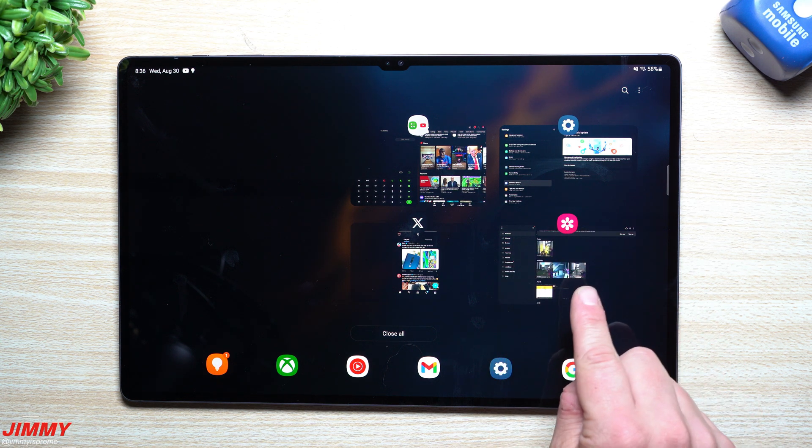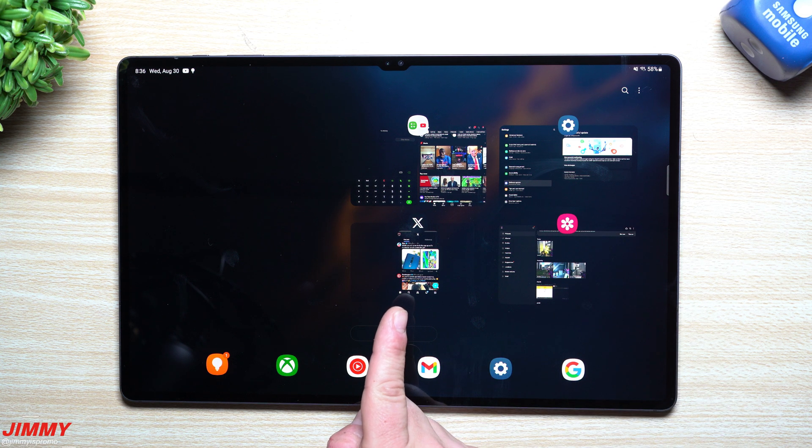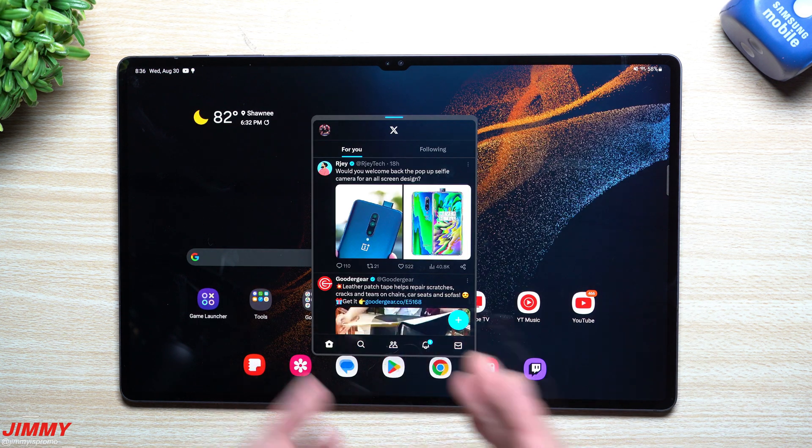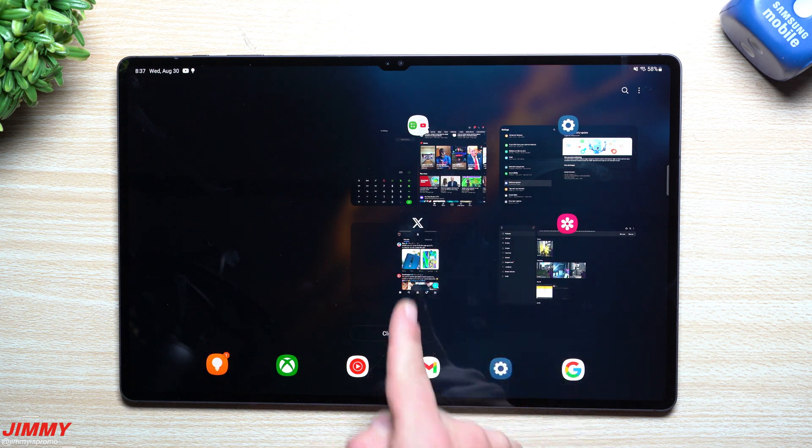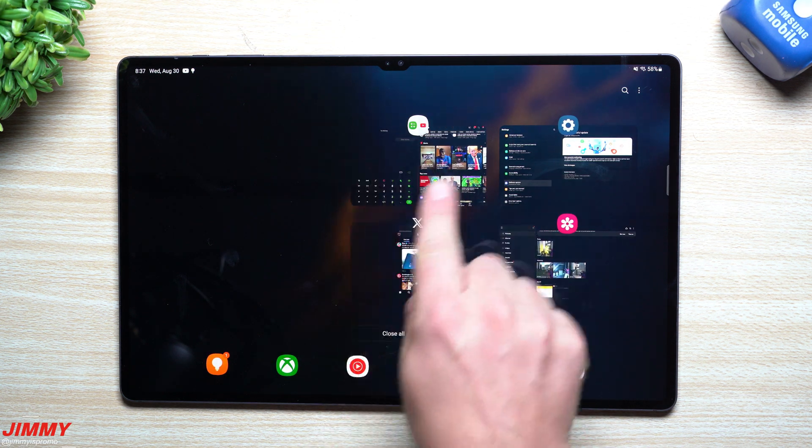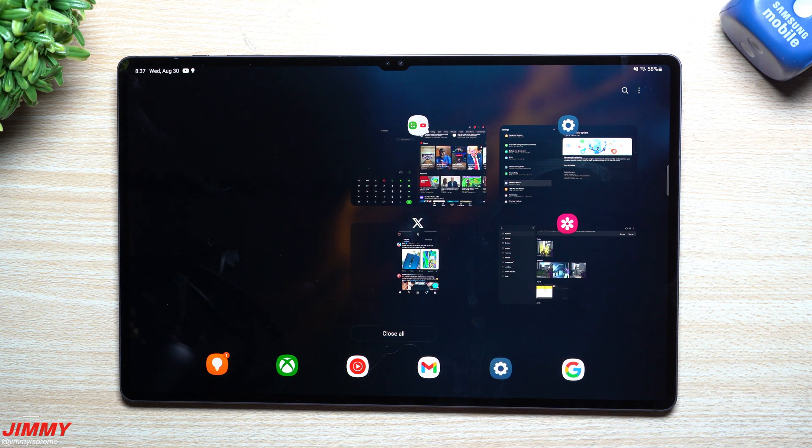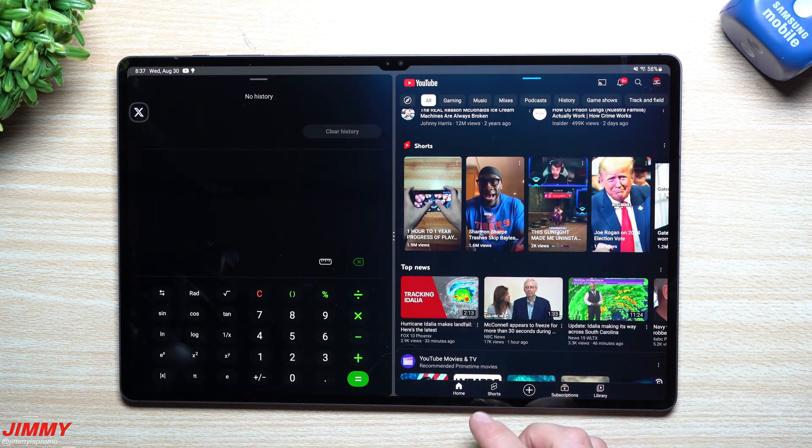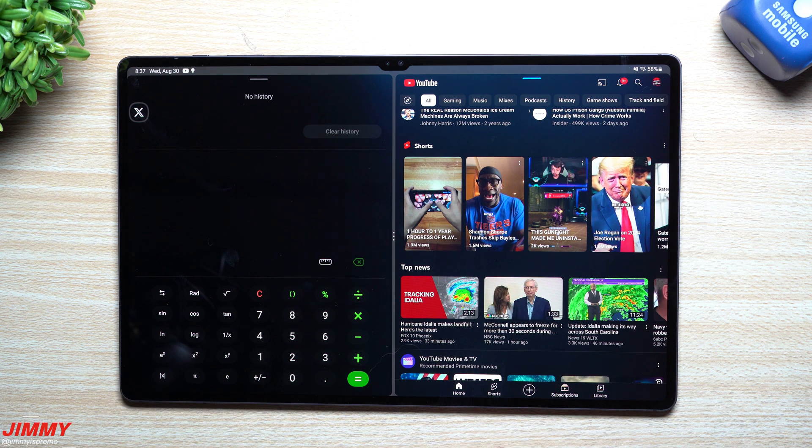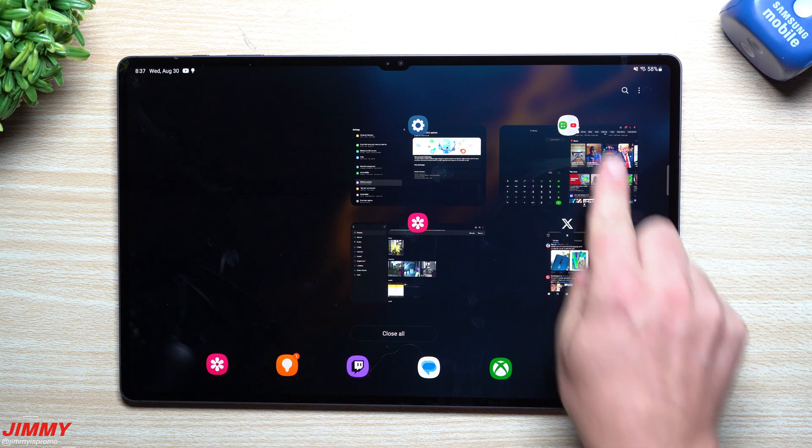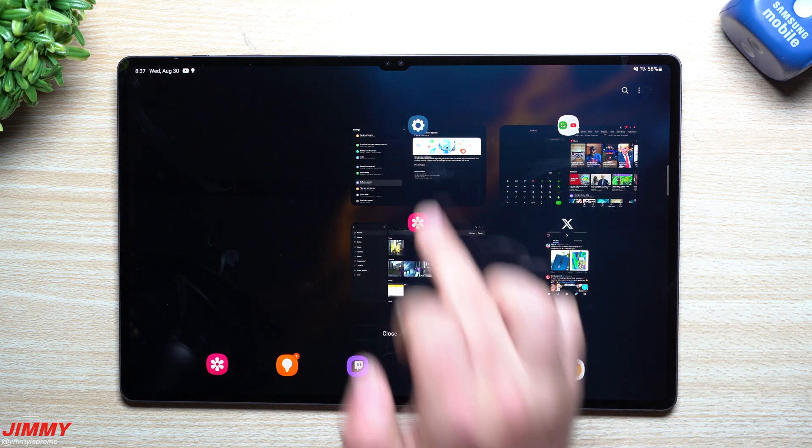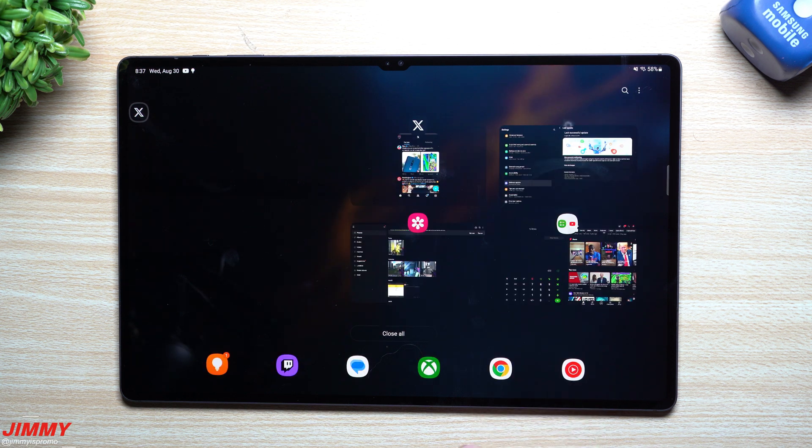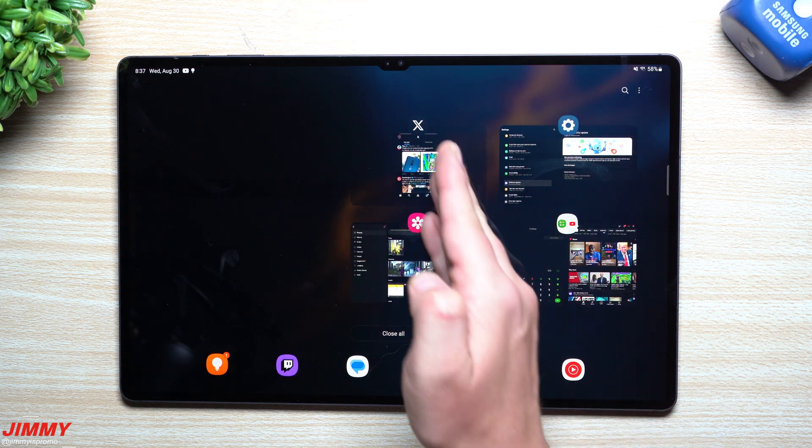When you take a look at the screen here, this is just the full running application - the normal gallery app at full screen. Here's a pop-up view. If this one was originally set as pop-up and then you went into your recent screen, that's what it's going to look like. Same thing with split screen view.